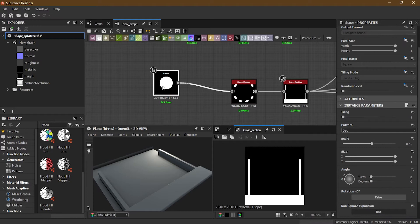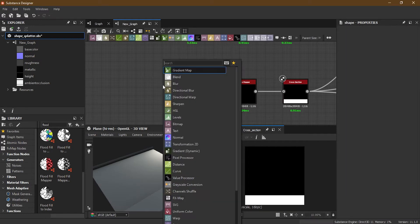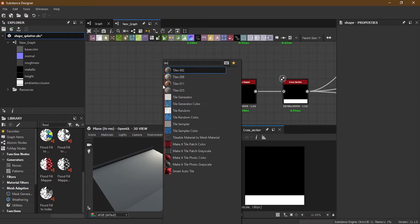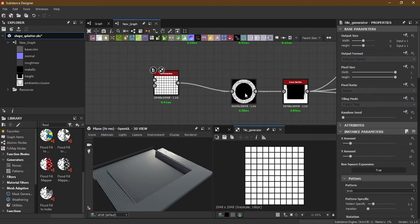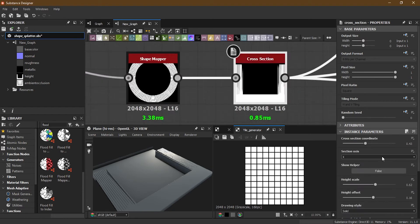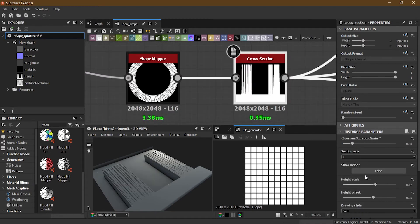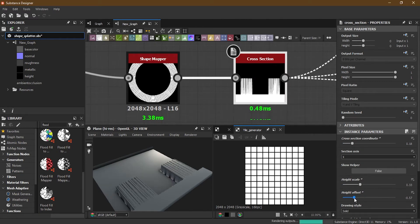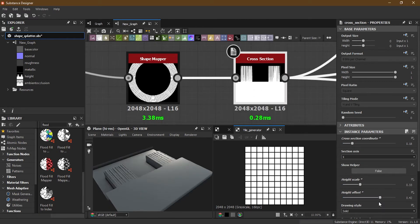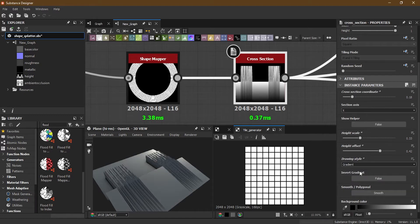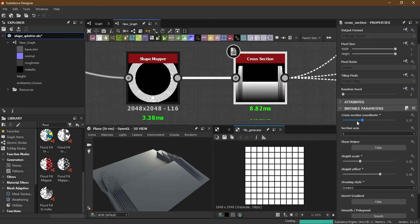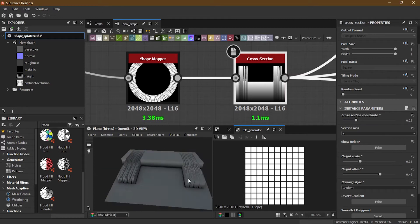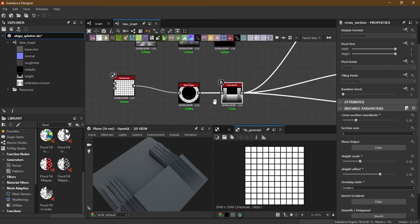Instead of a shape, if we add a tile generator, you can see what sort of effect we get here. Adjust height scale, then turn on gradient and it will look like this. You can get a lot of interesting shapes this way.